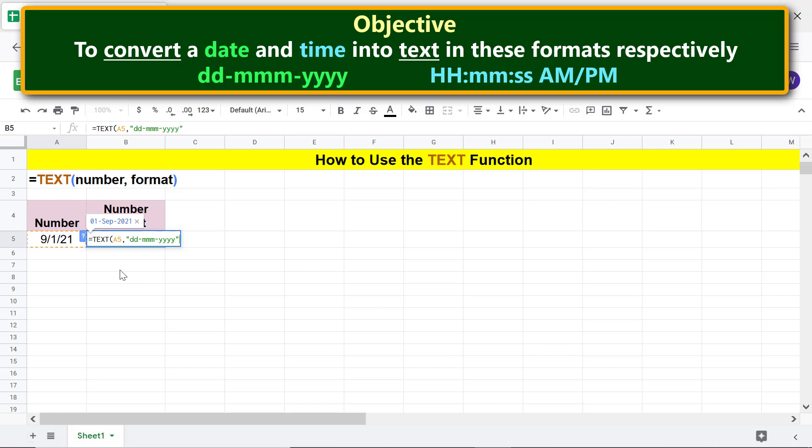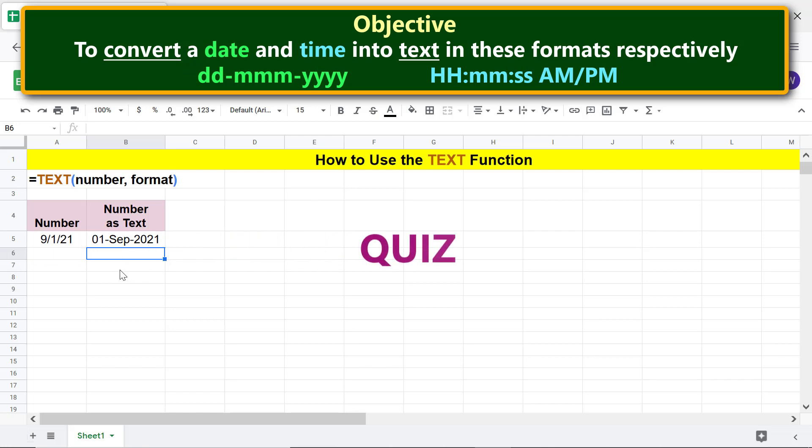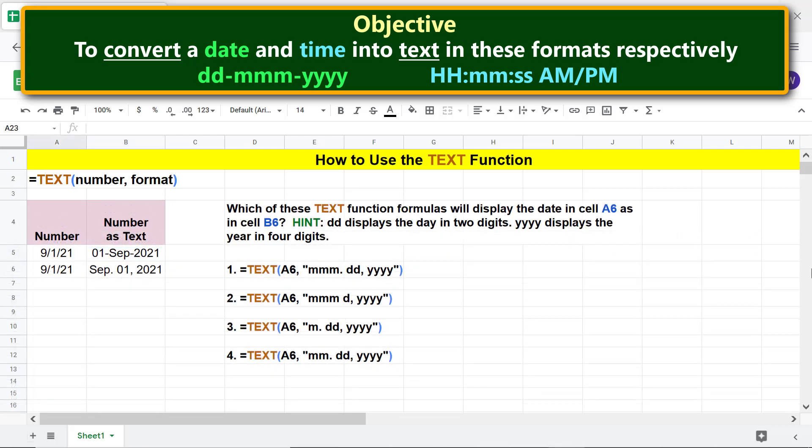Press Enter. Okay, here is the date converted into text in the specified format. Here is a quiz: Which of these TEXT function formulas will display the date in cell A6 as in cell B6? Hint: DD displays the day in two digits. YYYY displays the year in four digits.